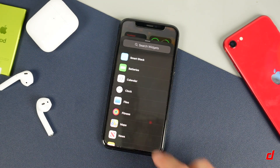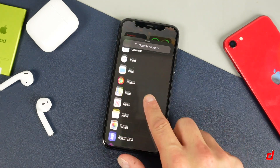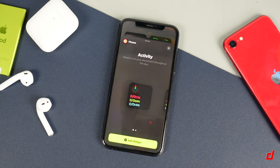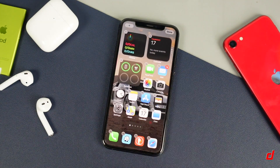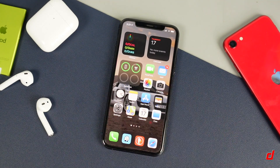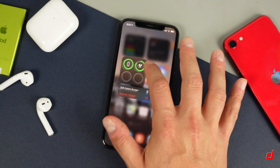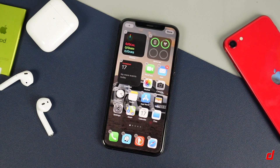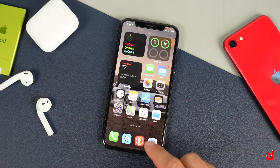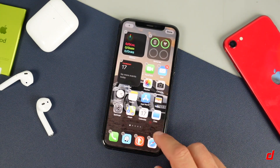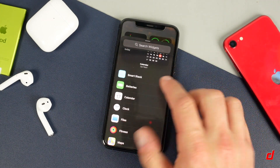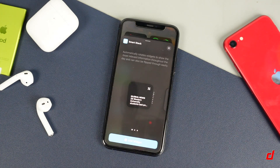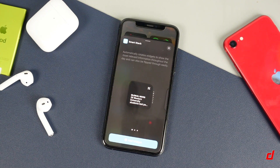For example, let's say I wanted to add a fitness activity widget — I would tap on it, tap add widget, and now you can see I've got the third widget there. You can position them just by holding and dragging them where you want. There is that smart stack — if you tap on it, what it's going to do is automatically rotate between widgets to show the most relevant information based on how you've been using the device.